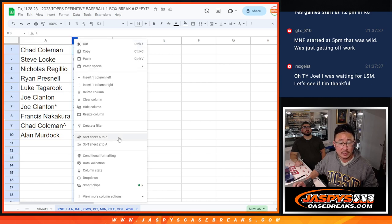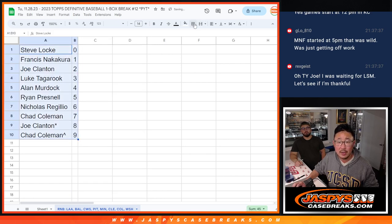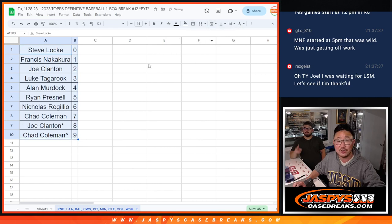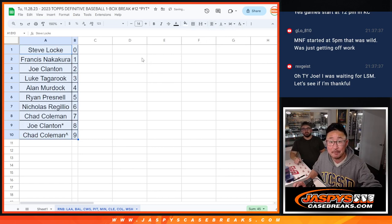So let's order these by number. For the break itself, JaspisCaseBreaks.com.